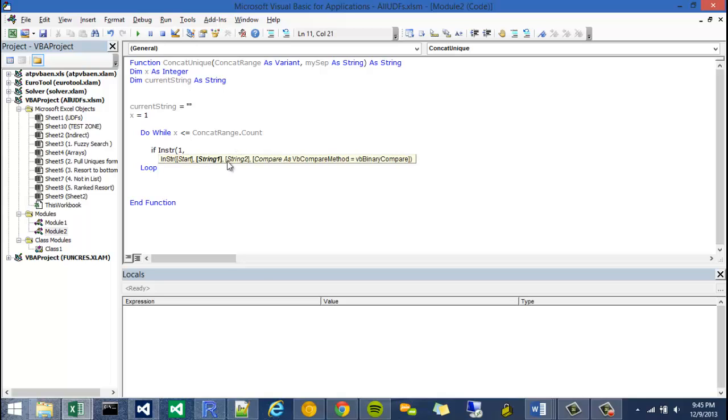It doesn't tell us what the difference between string 1 is and string 2. String 1 is actually the string we're going to look into and string 2 is the string we're going to look for.